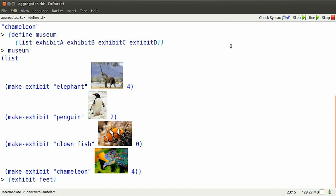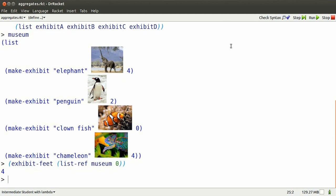I can use tools to get at the parts of the exhibits that are in the list. So I want to get at the feet of the museum element at position zero. Four feet.